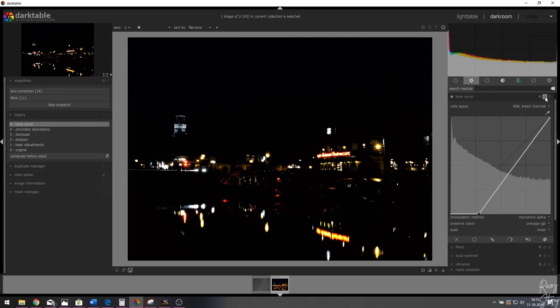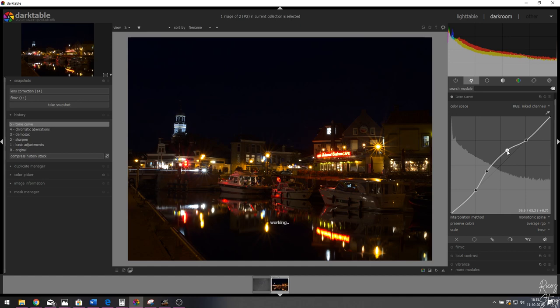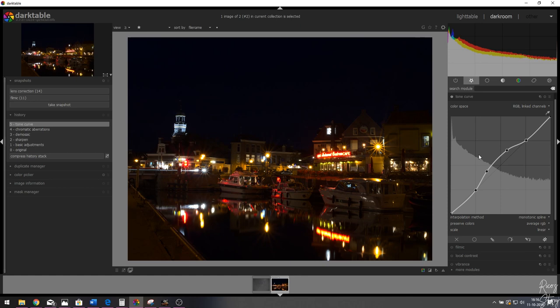Let me reset that. What I'm going to do is create anchor points on the shadows and highlights so those lines stay fixed, and then create a bow shape in the midtones — like a Robin Hood bow. Now let me show you before and after by switching the tone curve off. It's very subtle, but watch what happens to the colors, especially in the yellows. Activating it makes everything pop a lot better — it looks absolutely amazing.